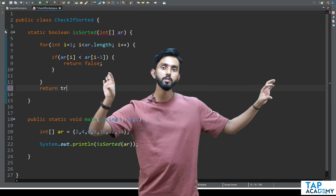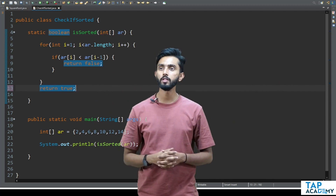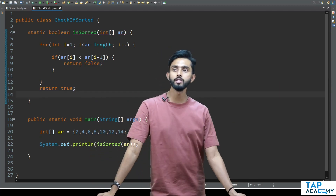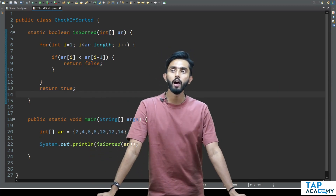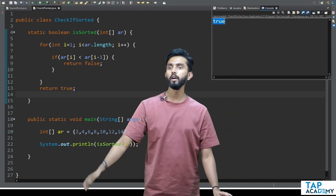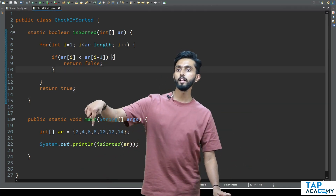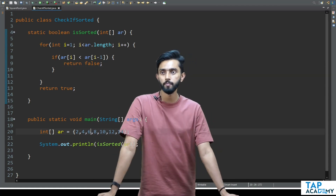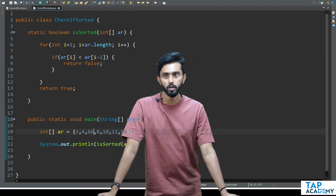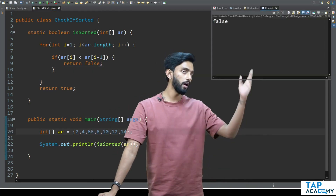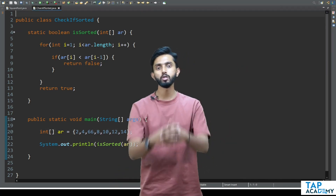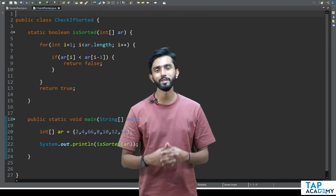This array is clearly sorted, so if I execute it I will get true. If I make that 66 instead of 6 and execute it, I will get false. So it works. Let's go and explore many more such operations.